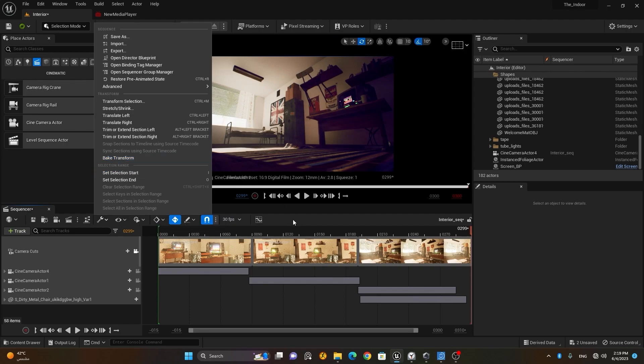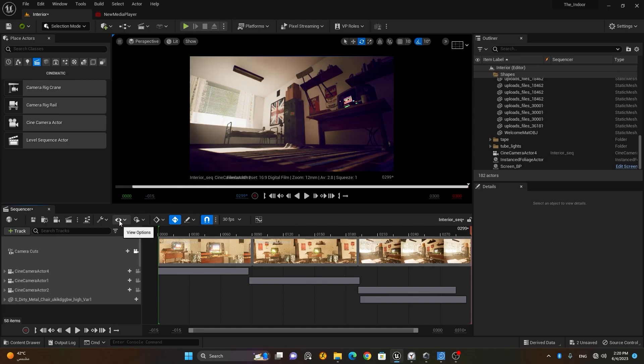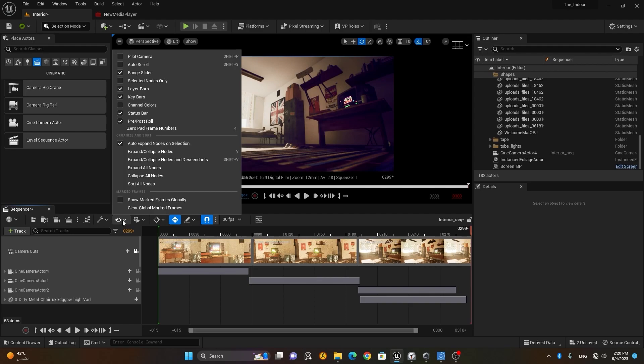Some of these features, like trimming and baking, we will also learn when we move to the MetaHuman animation section. So if you want to skip to those topics, you can go to the MetaHuman chapters.